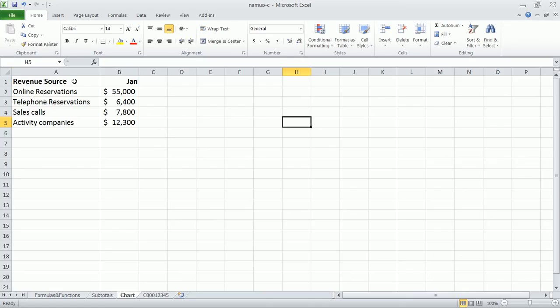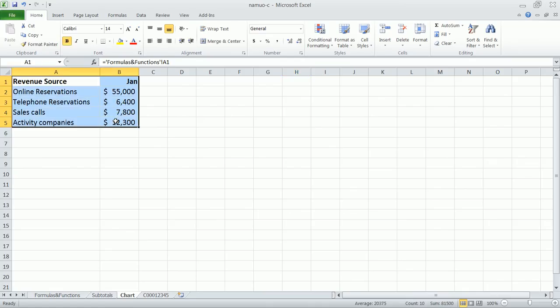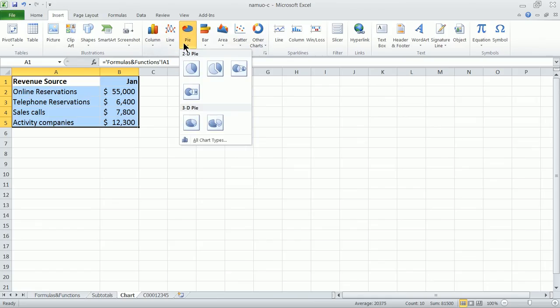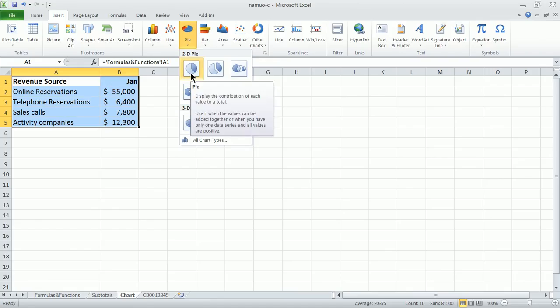We're going to select from A1 all the way down to B5. We'll click on the Insert tab here, go down to Pie, and we can choose from a whole bunch of different options. We'll just go with the basic two-dimensional pie chart.